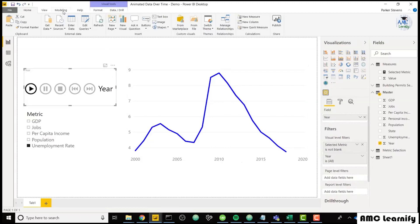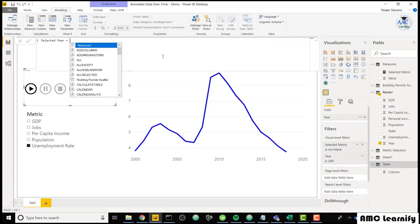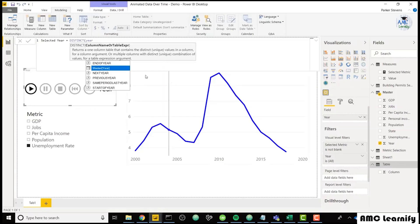In order to do that, I will go to modeling new table. And I will call this selected year. And that's just going to be the distinct of my year column in my master table.